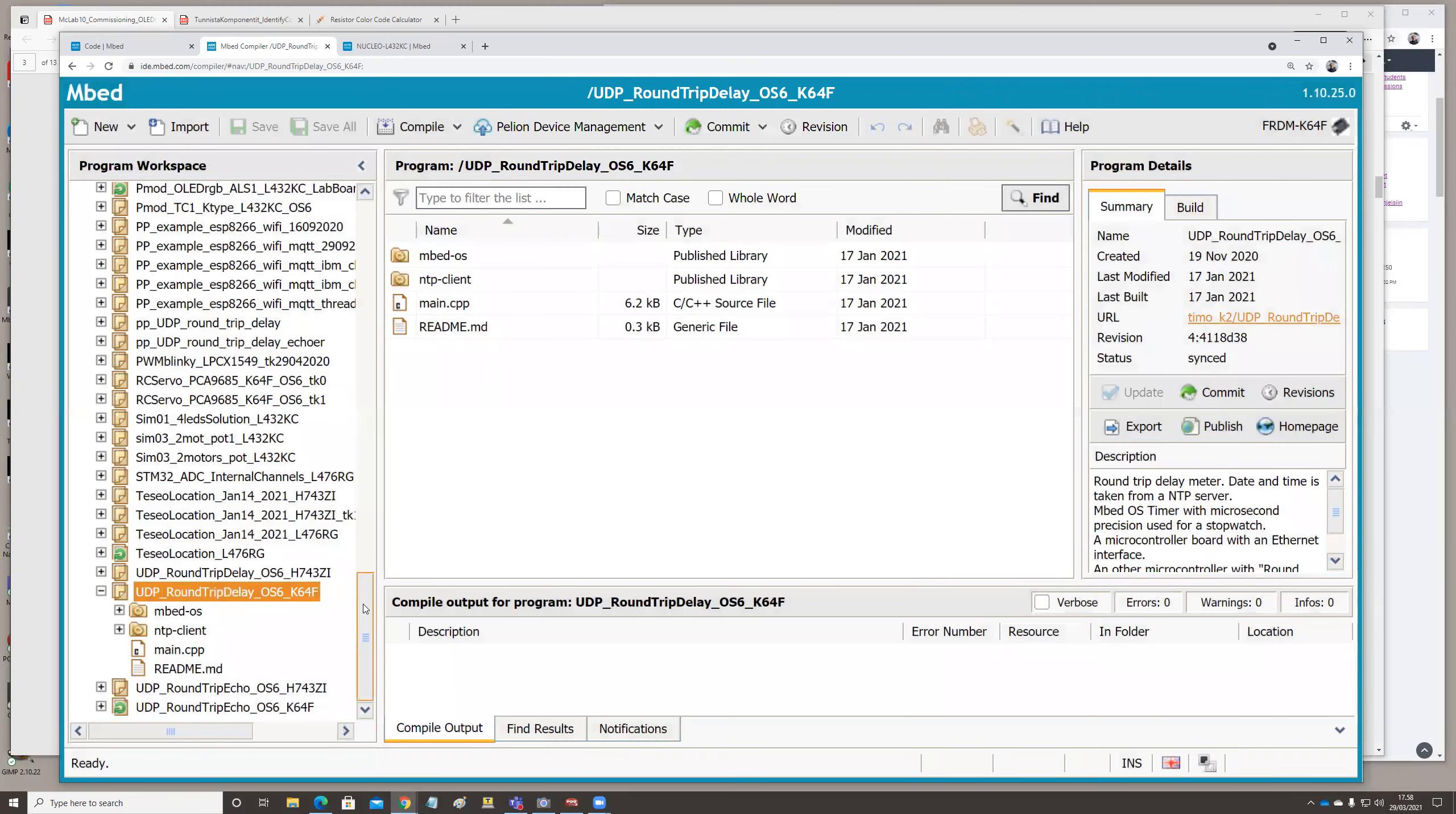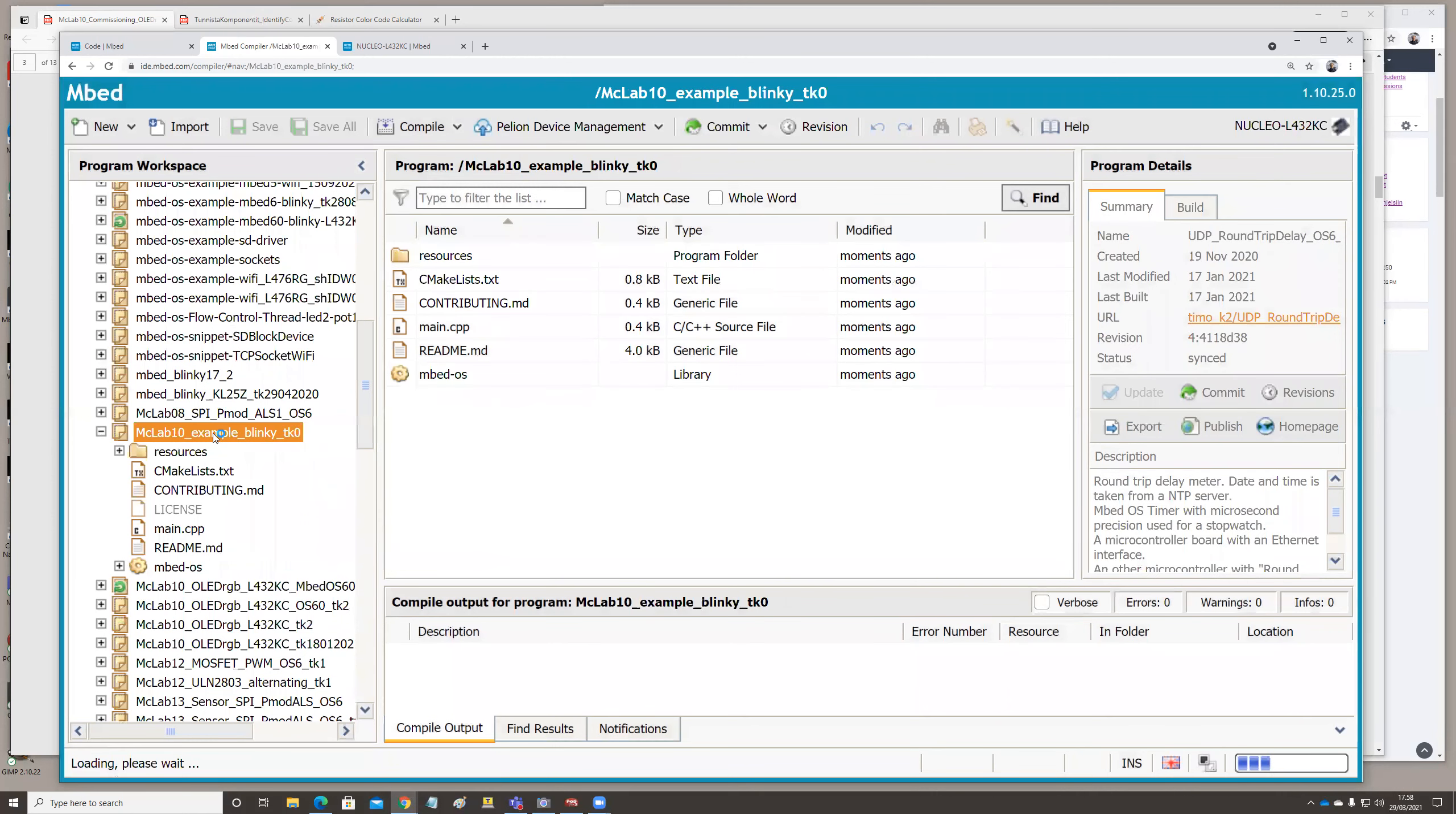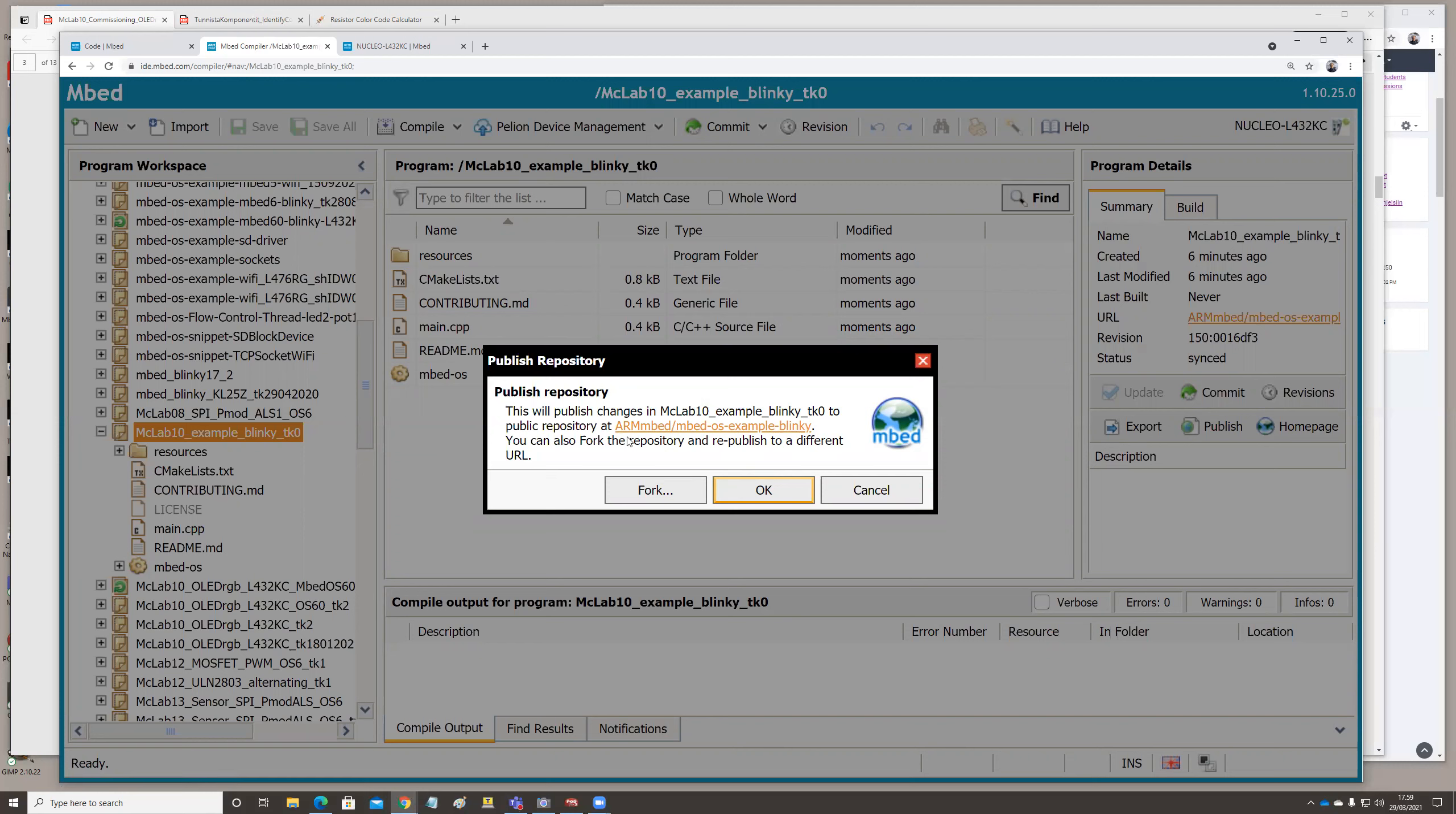But for example this Blinky that we created today, this Mbed Lab 10 example Blinky, this is not completely mine - it's a copy. So if I try to publish it, first it tells me to make a commit message. Now it would publish repository, but it tries to publish into ARM Mbed OS example Blinky, into the official example. And of course I can't publish there.